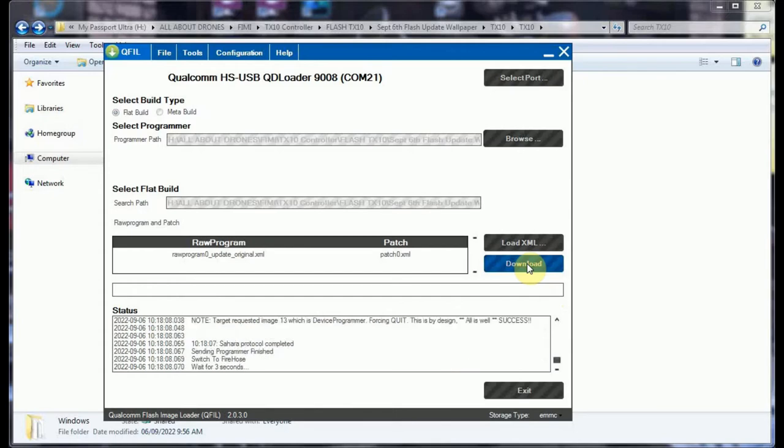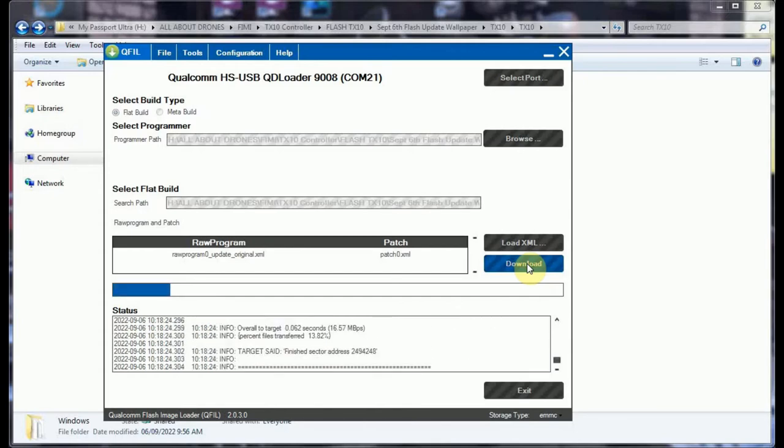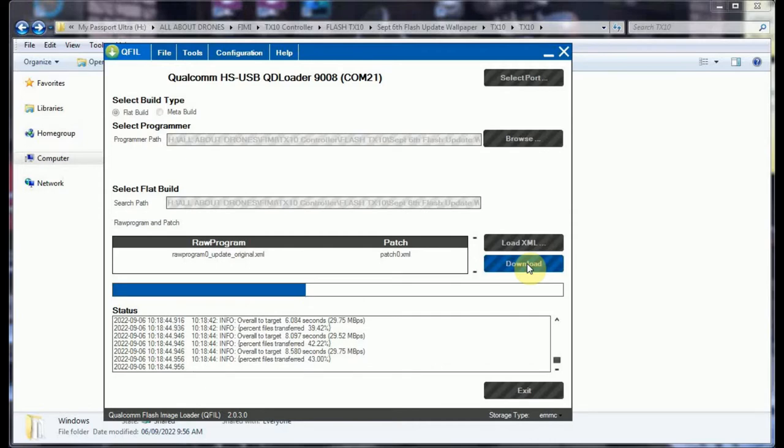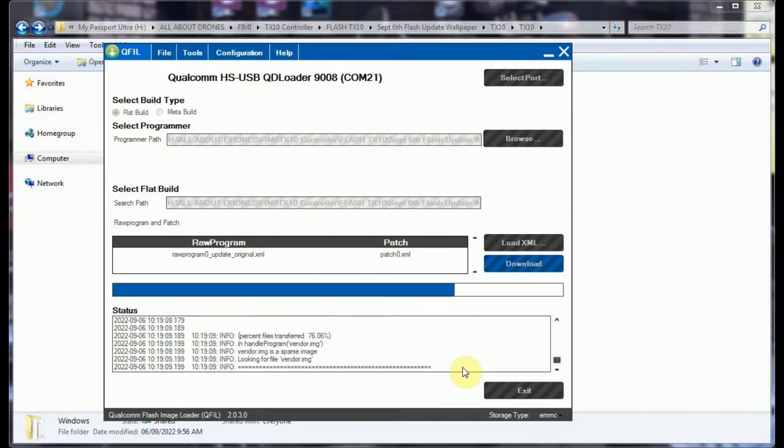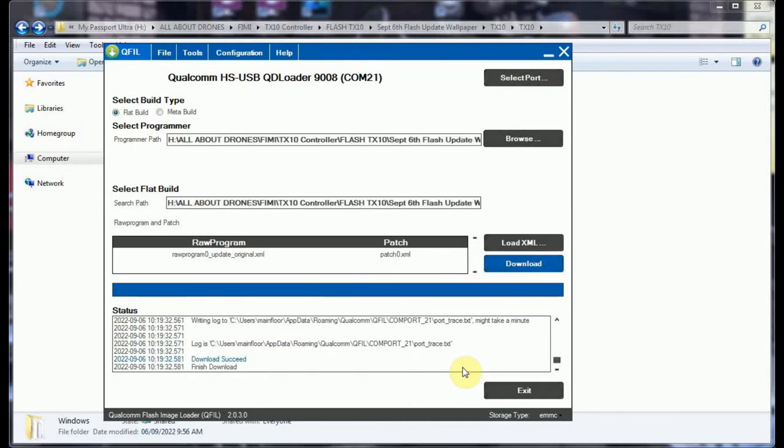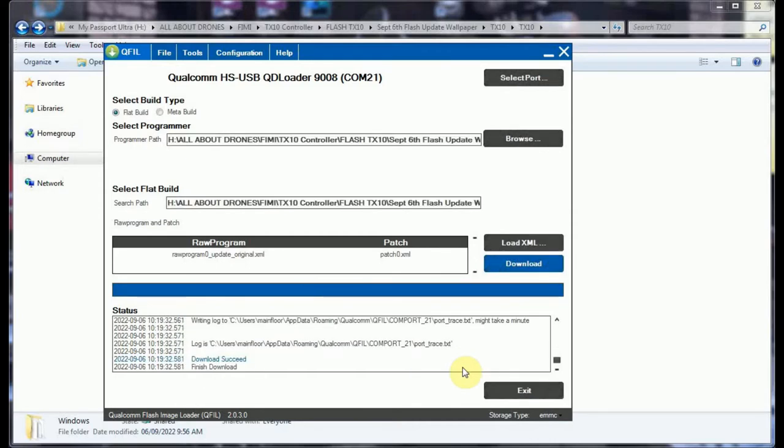And we wait. When it's finished, it says download succeed, download finished, and we exit.